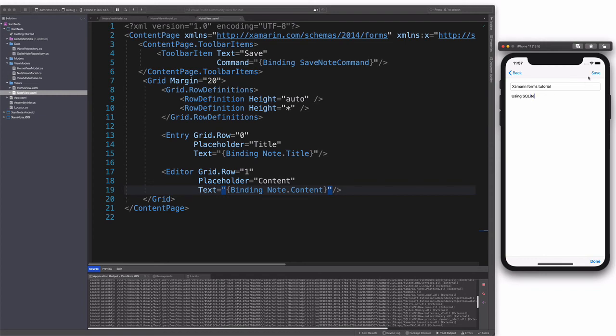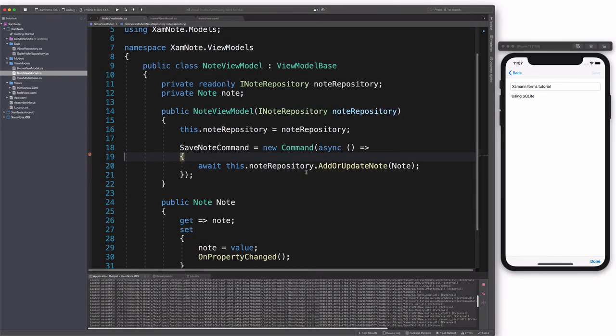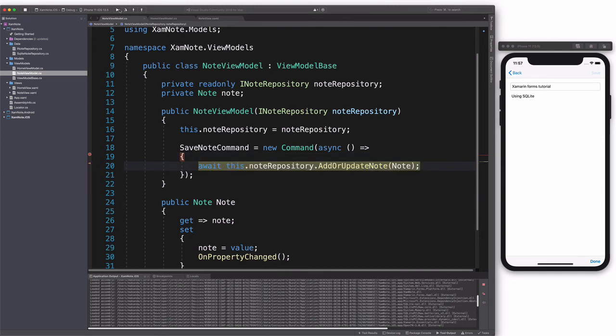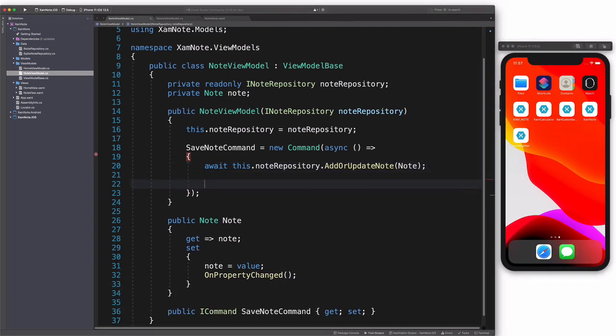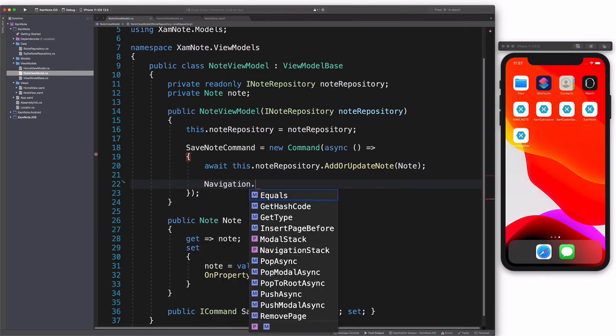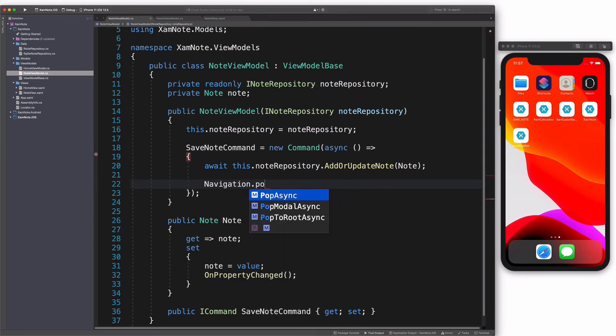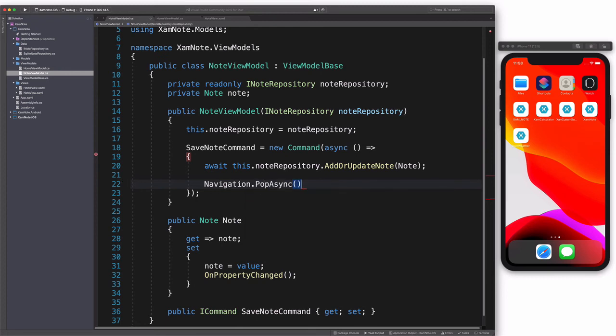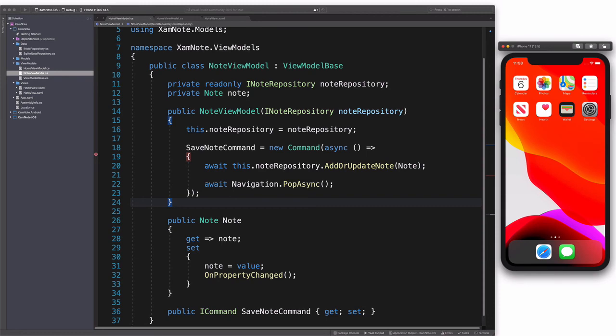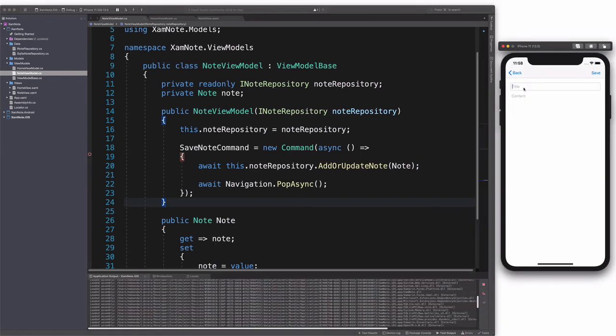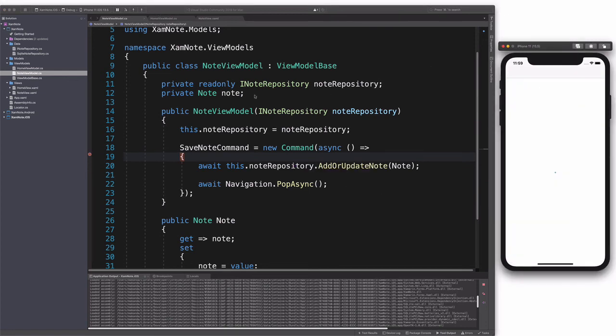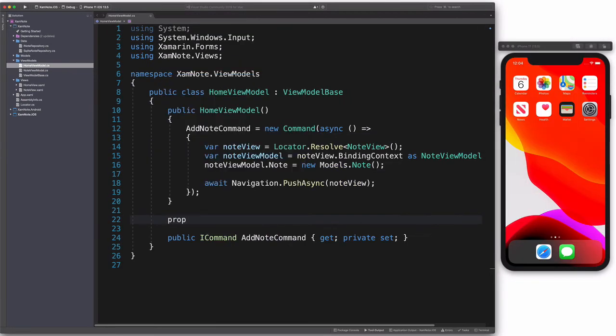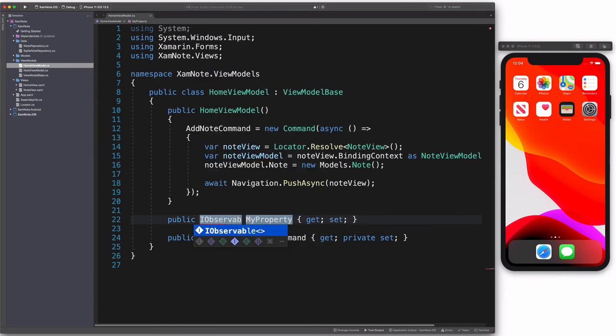Okay, when I save a note, I should go back to the HomeView. So that's something we are going to fix now. In the SaveNote command, after invoking the repository, we call PopAsync on the navigation object that will pop the page from the navigation stack. Let's check the results. Let's add a title and a content. And we save. You can see I hit the breakpoint in the SaveNote command. And if I run, yes, we go back to the HomeView. Now we know how to save a note.